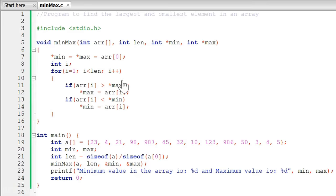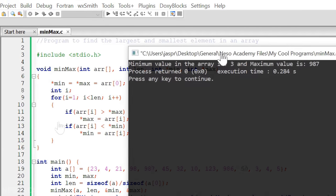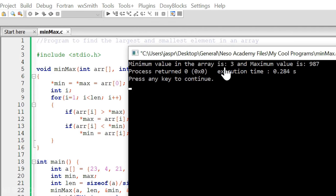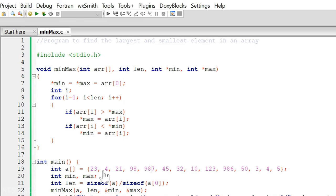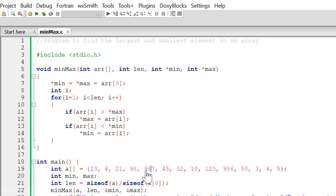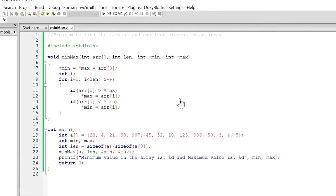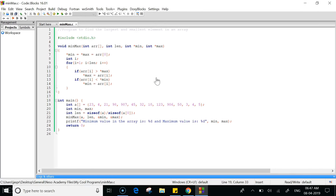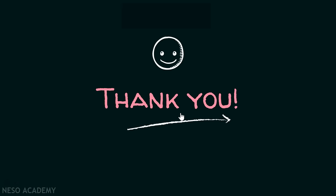Now let me execute this program. The minimum value in the array is 3 and the maximum value is 987. We can verify in the array that the minimum value is 3 and the maximum value is 987, so this program is working fine. That's it for now — thank you for watching this presentation.